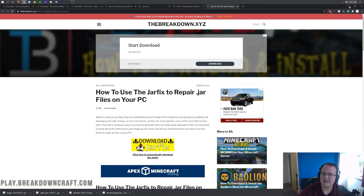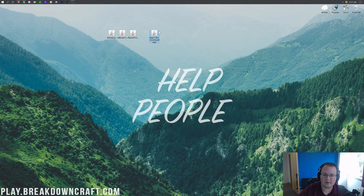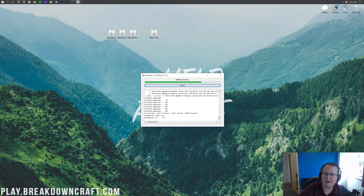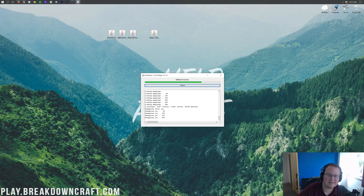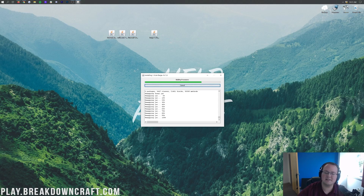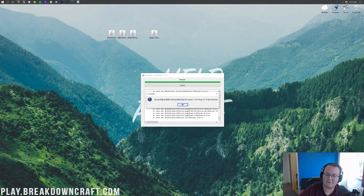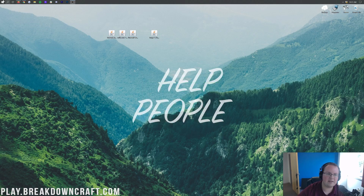Once that's sorted, right-click on Forge, click Open With, click Java, and click OK. That's going to open up the Forge mod installer. All we want to do is select Install Client and click OK. That's going to start downloading and setting things up. Eventually it's going to say it successfully installed Forge for Minecraft 1.16.4 — 'Successfully installed client profile Forge for version 1.16.4.' Click OK and that closes out.